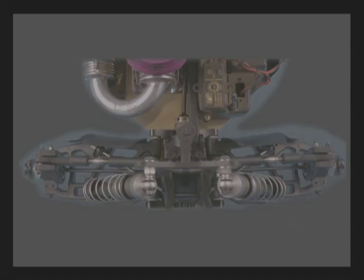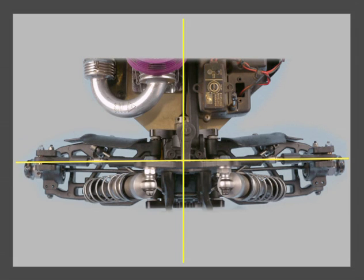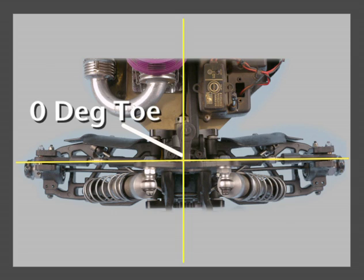The yellow line here indicates a zero-degree toe angle. Zero-degree toe is good for a straight line, but we'll be going around curves.